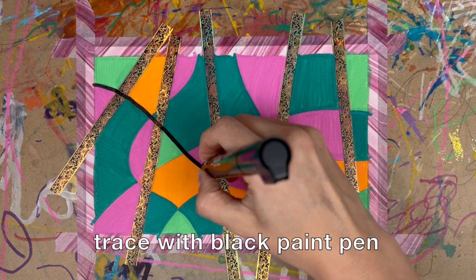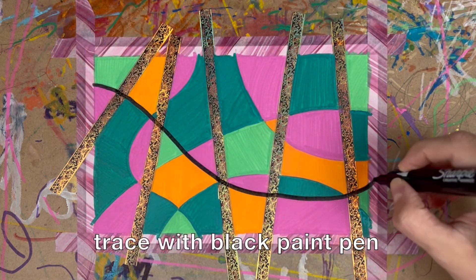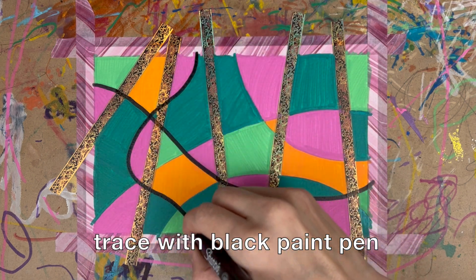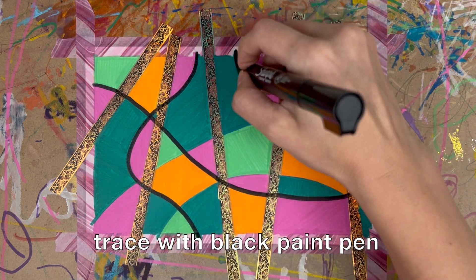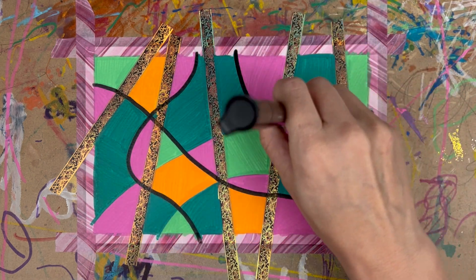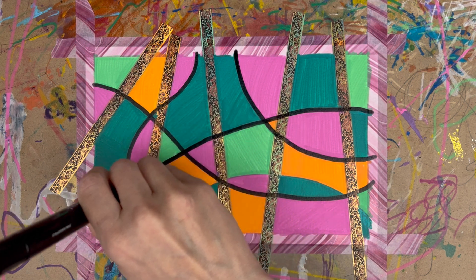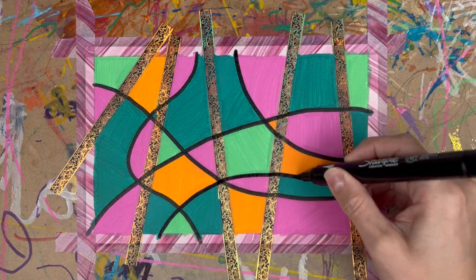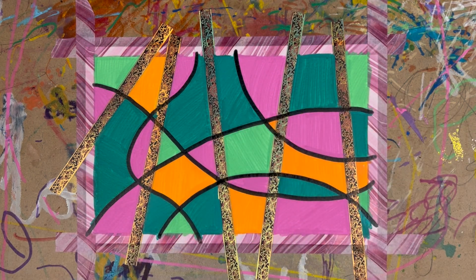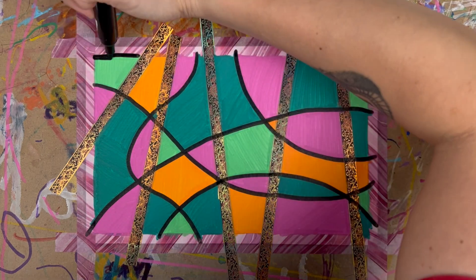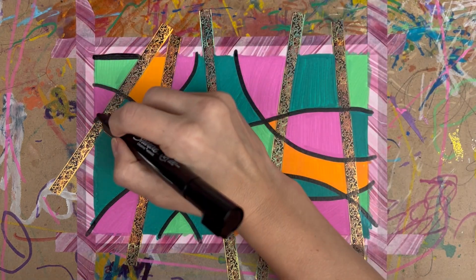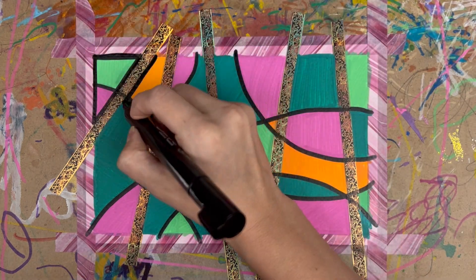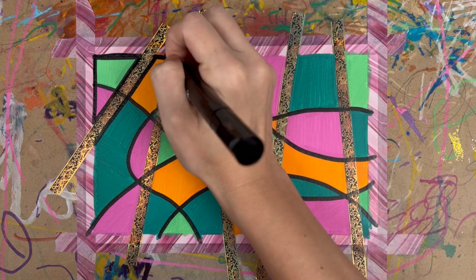Now I'm tracing the shapes with a black paint pen. This part is my favorite. So satisfying and then I'll outline the border with a black paint pen. I'm outlining all the shapes completely.